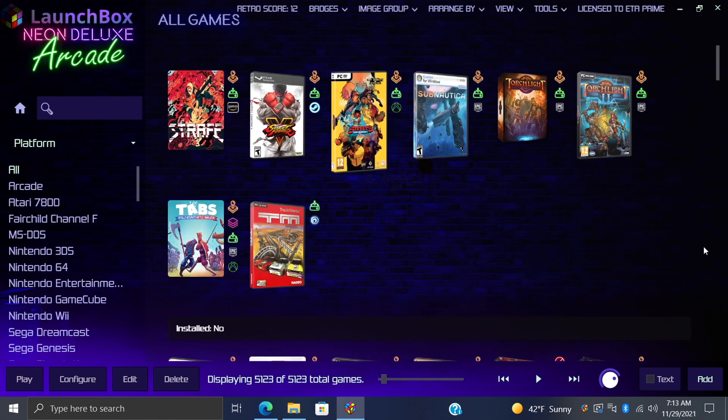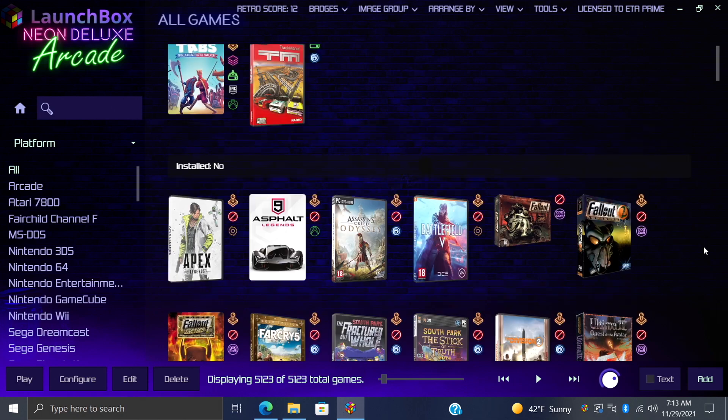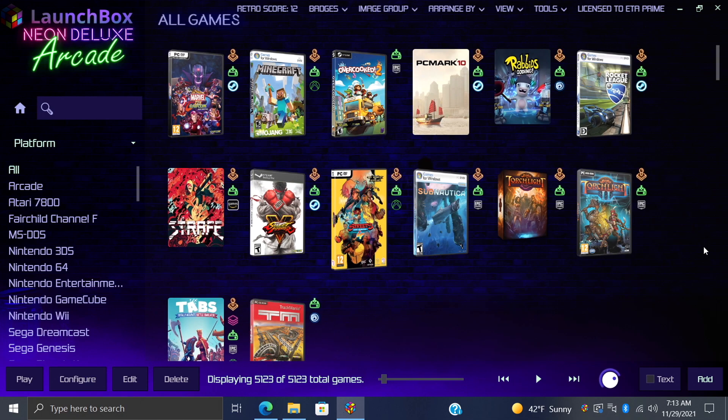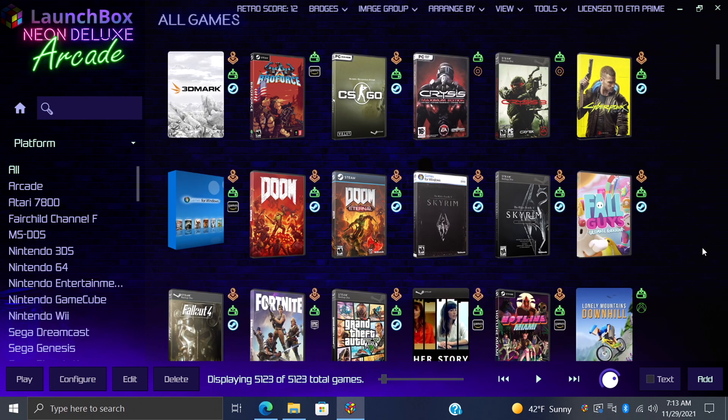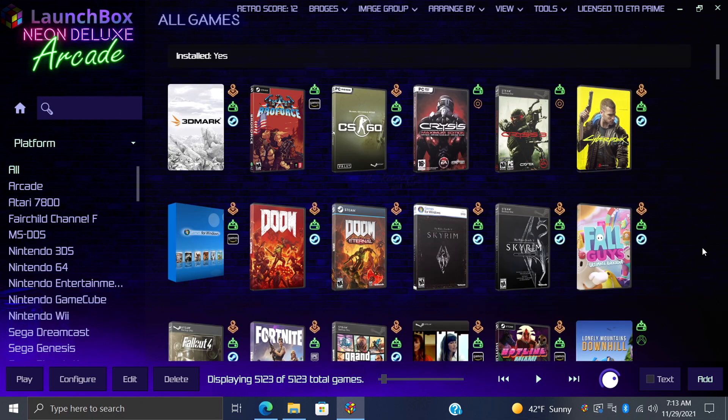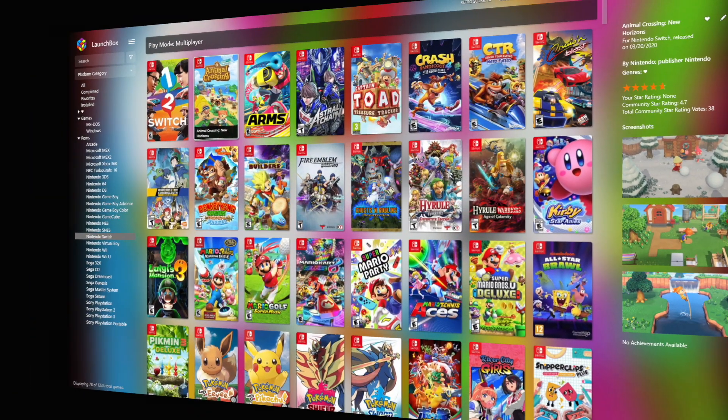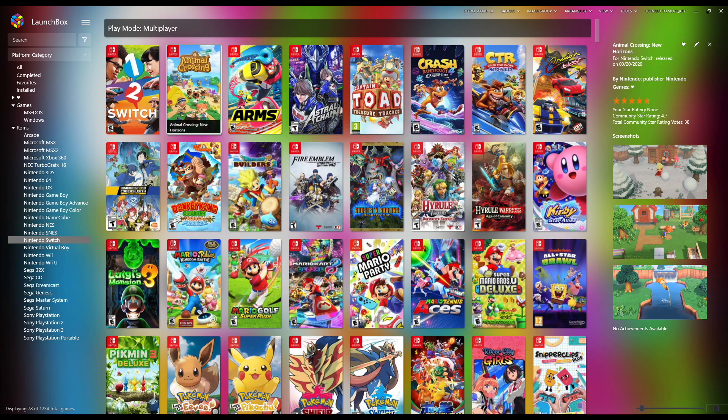As you can see, it's changed the whole look of LaunchBox, and personally, I'm a huge fan of this theme here. This is by Mr. Retro Lust, and this is known as the LaunchBox Neon Deluxe Arcade theme. Or you could go with something like this.